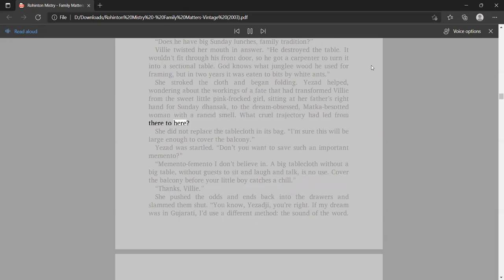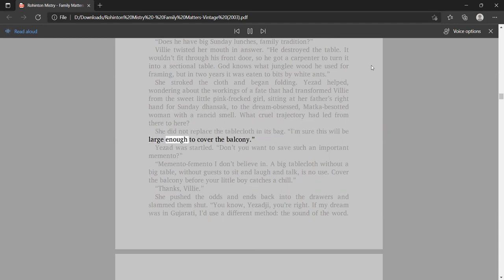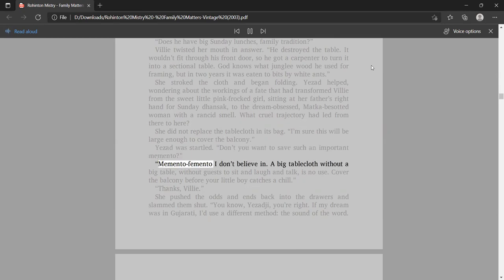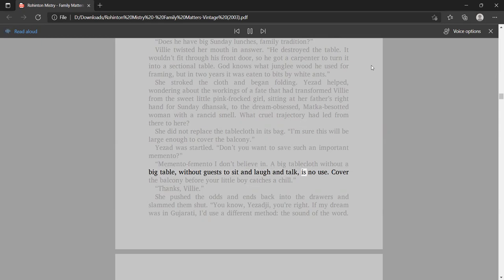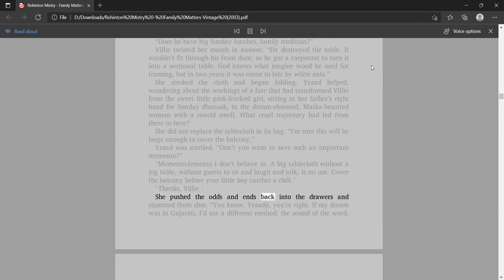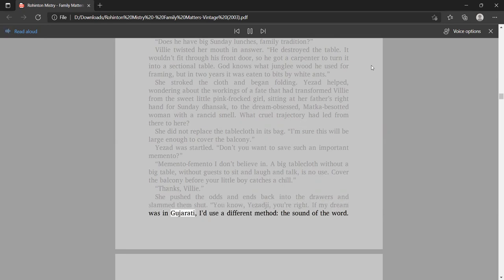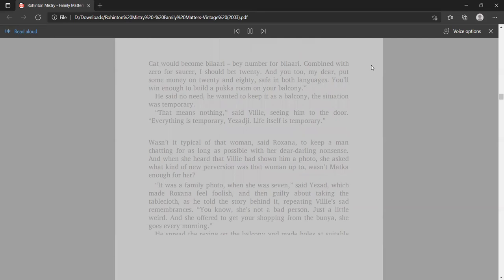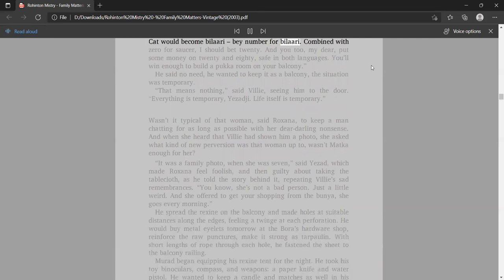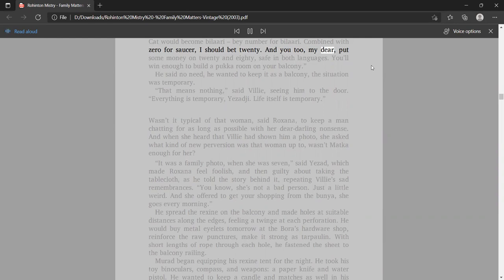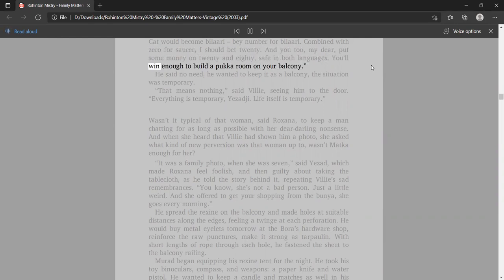Yezadji helped, wondering about the workings of a fate that had transformed Vili from the sweet little pink-frocked girl, sitting at her father's right hand for Sunday dhansak, to the dream-obsessed, Matka-besotted woman with a rancid smell. What cruel trajectory had led from there to here. I'm sure this will be large enough to cover the balcony. Cover the balcony before your little boy catches a chill. You'll win enough to build a pucca room on your balcony. Everything is temporary, Yezadji. Life itself is temporary.